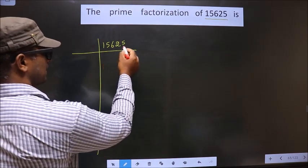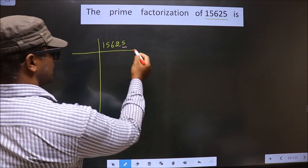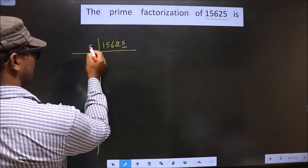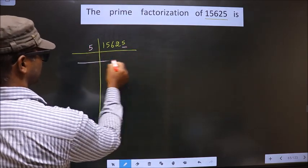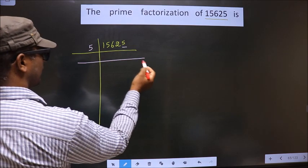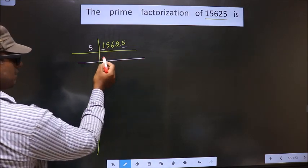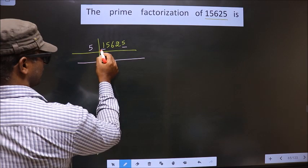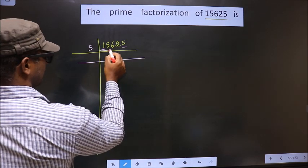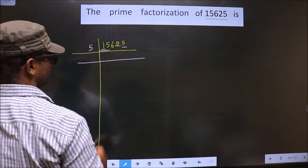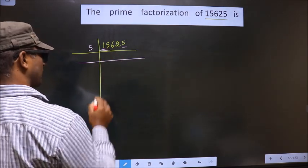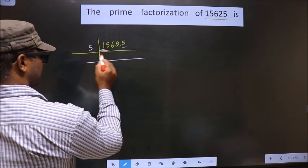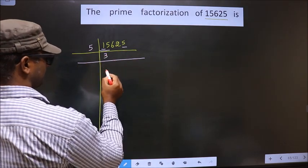In this number, the last digit is 5. So you also take 5 here. Now the first number is 1. 1 is smaller than 5, so you take two numbers, that is 15. So now when do you get 15 in the 5 table? 5 times 3 is 15.